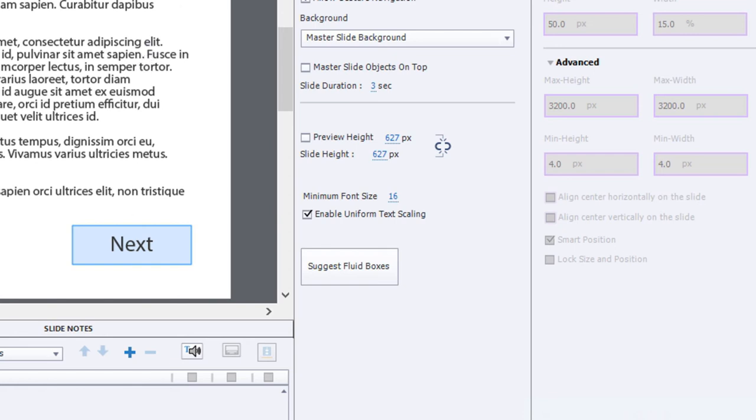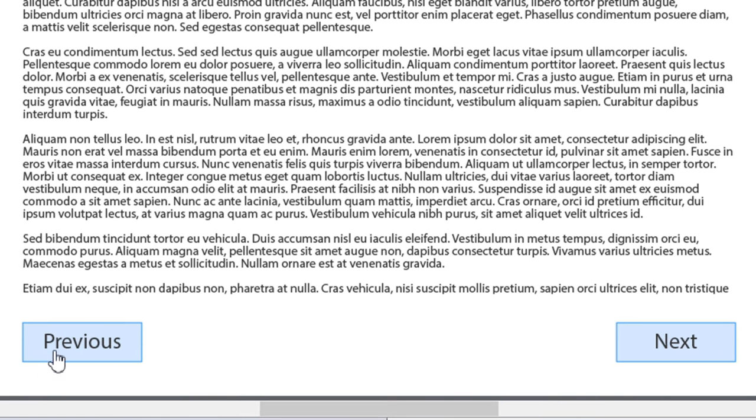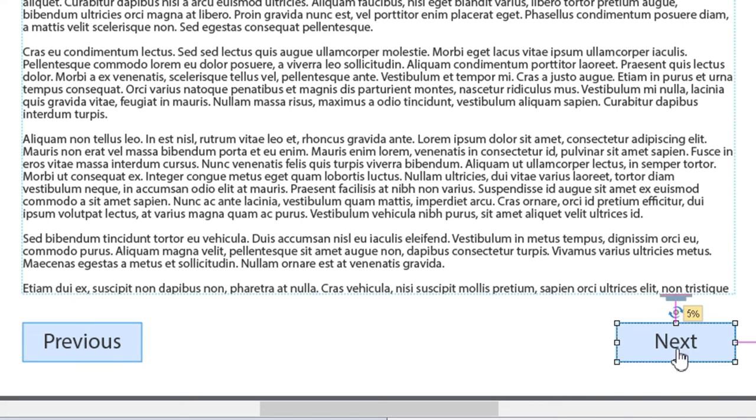And that includes my navigation controls as well. This item here, this enable uniform text scaling, if that's not checked off, and you have two like items like navigation controls or other elements that you want to maintain the same font size for...